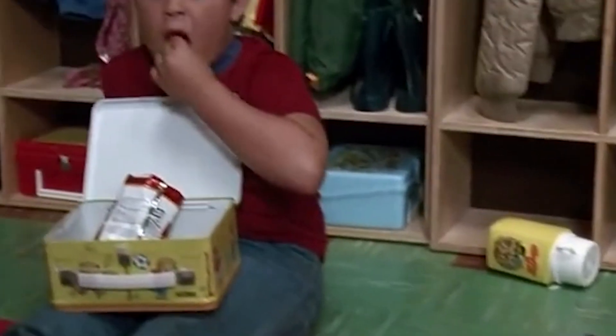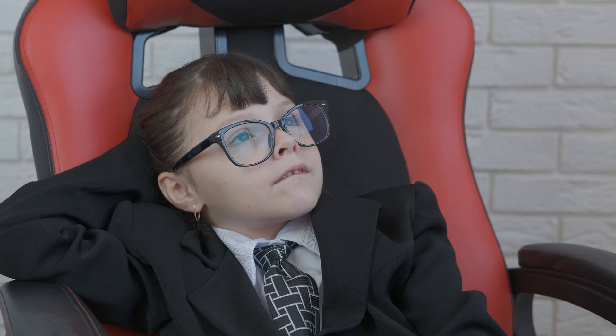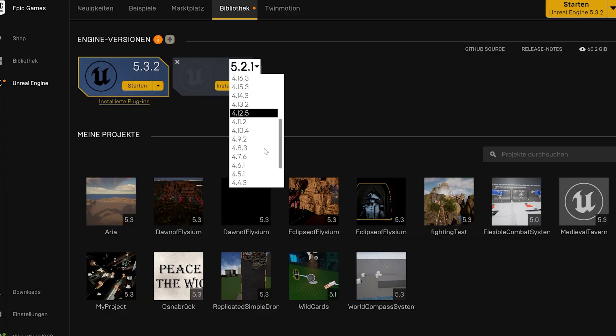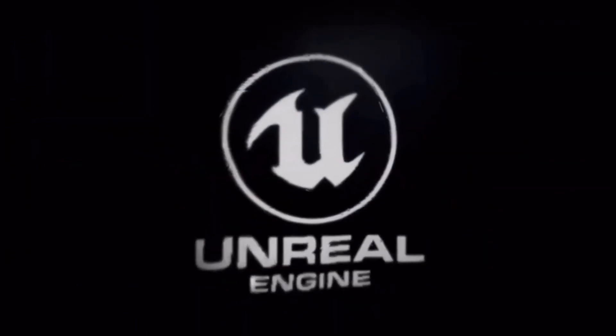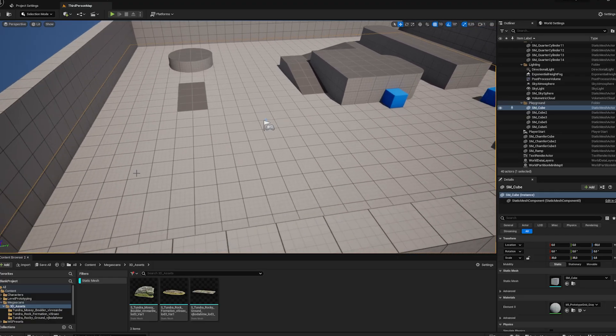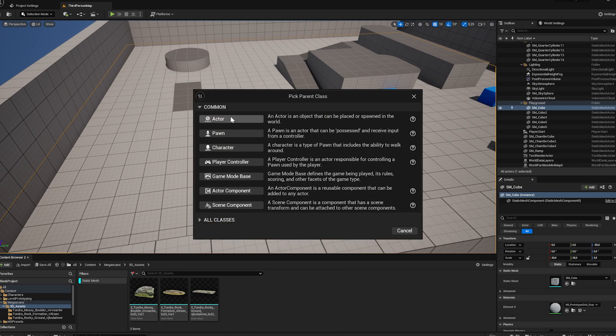Ever since I was a little boy, I've dreamed of developing my own video game. And this dream never left me. So three years ago I gave myself a birthday present and downloaded the latest version of Unreal Engine 5. And yes, a 20 GB download is still a challenge in Germany. And the first time I opened it, it was… overwhelming. My brain hurts!